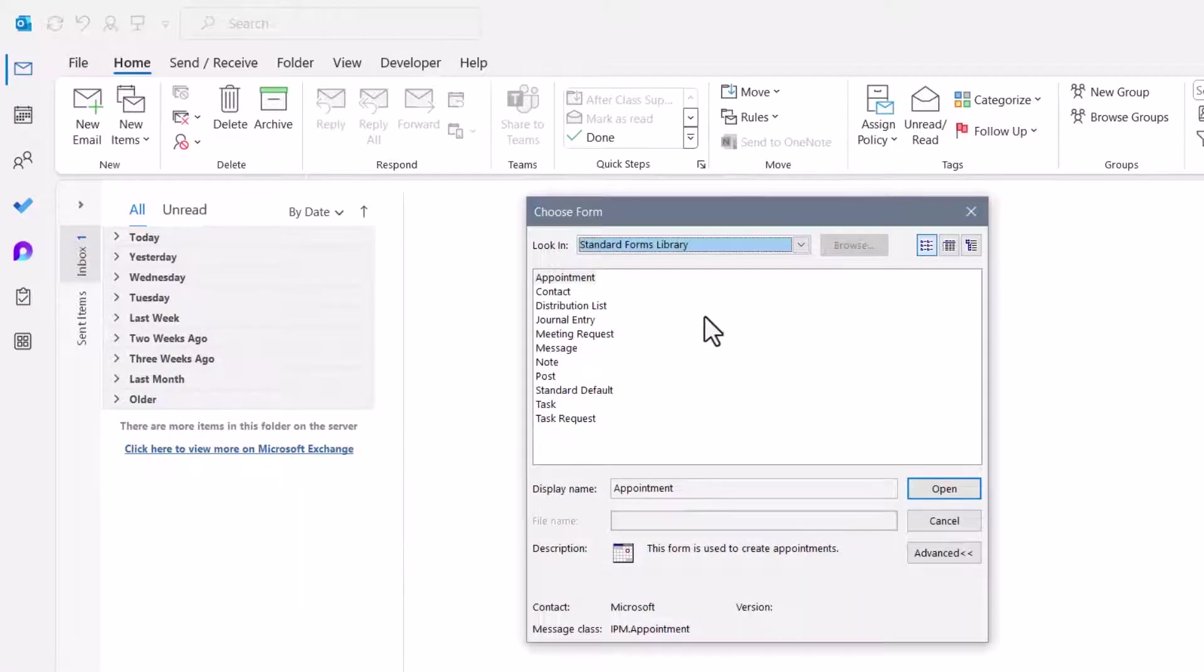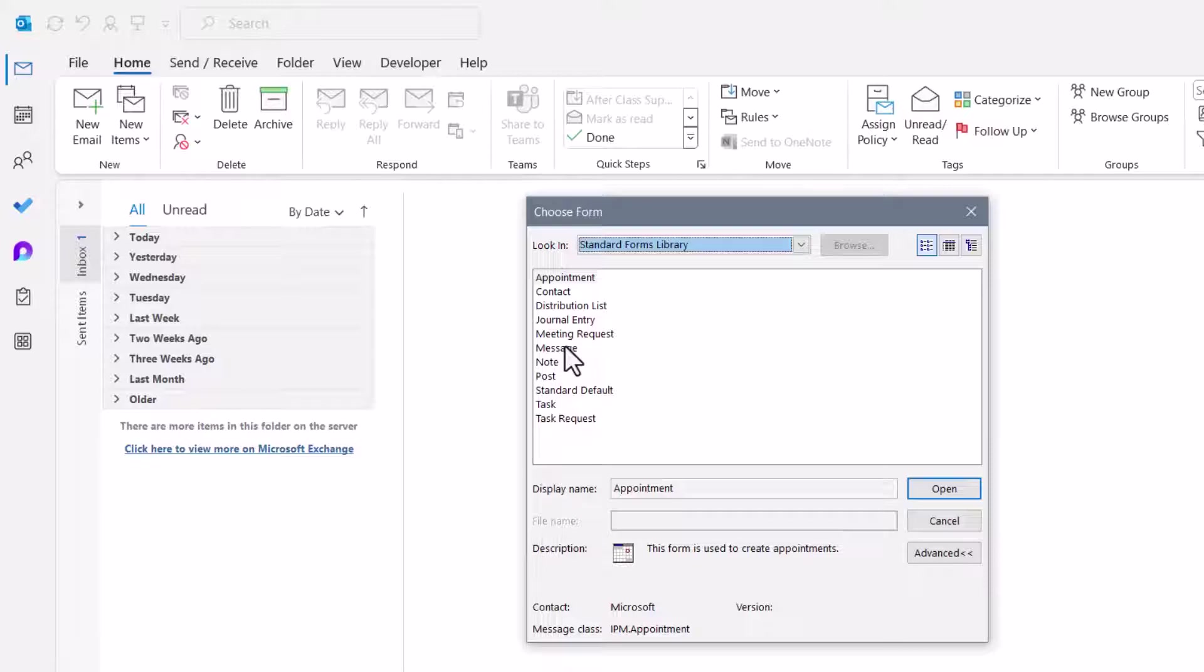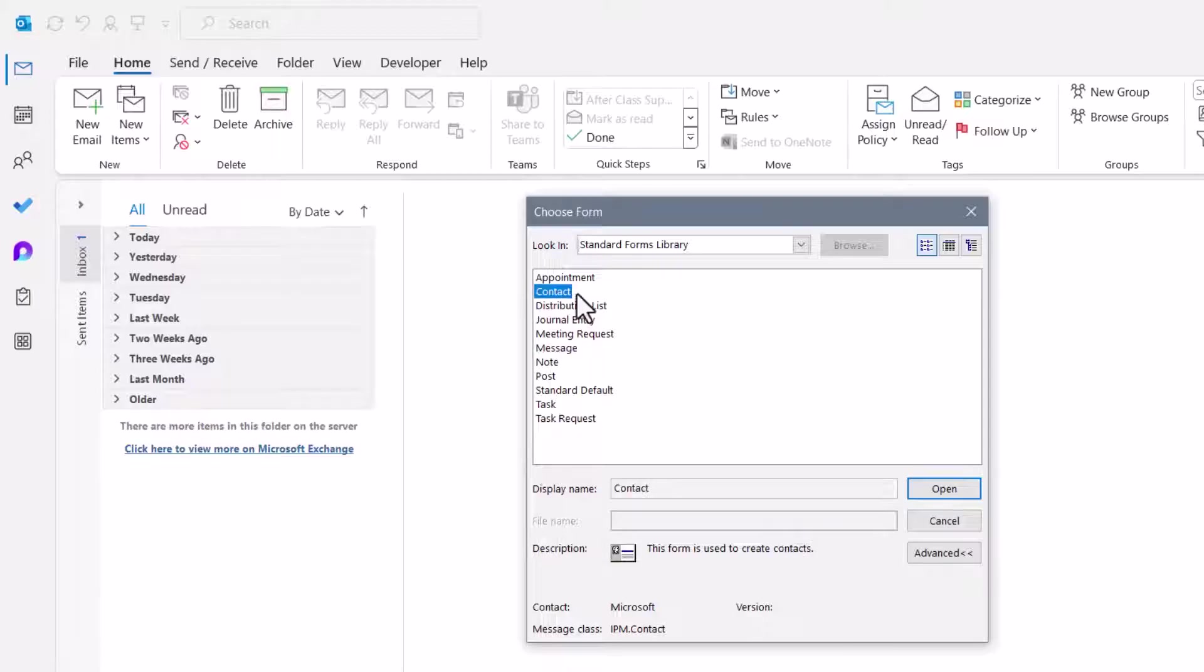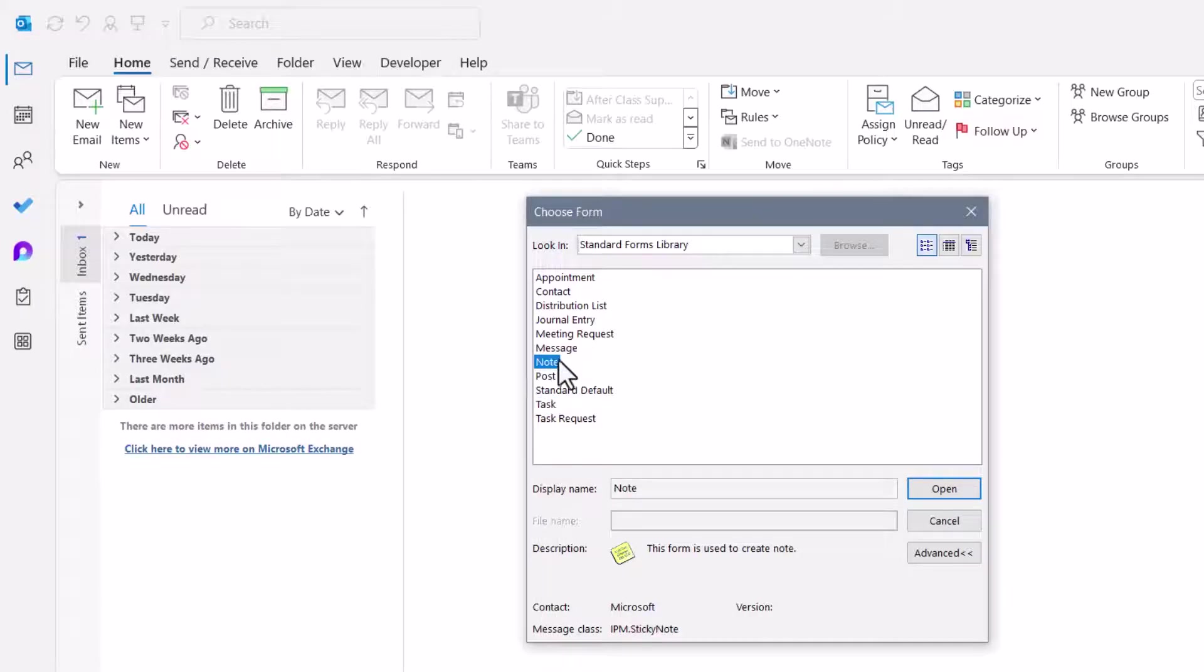This opens the Choose Form dialog box. Now this is a list of all the templates for the default Outlook objects. So I don't know if you realize this or not, but when you start a new email message, that's actually starting from a message template. Same thing for a contact template, or a task template, or a note template.